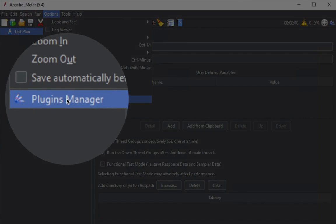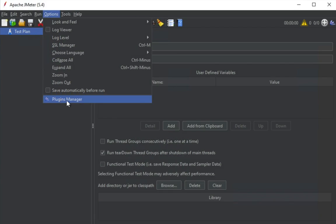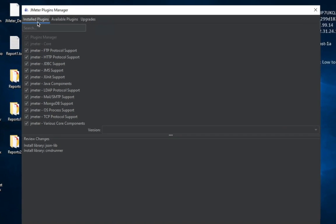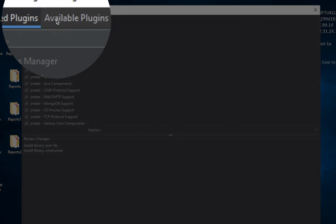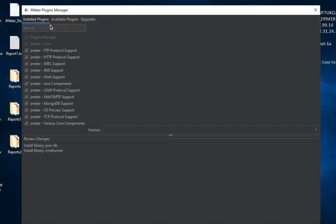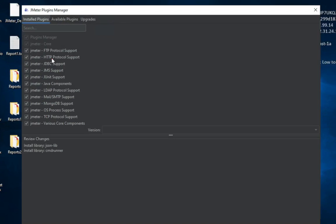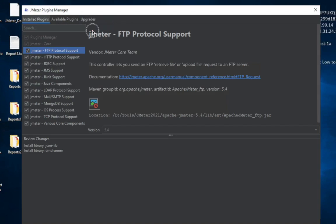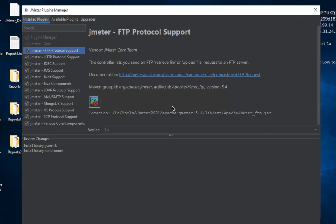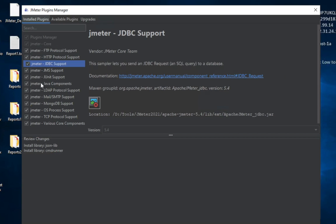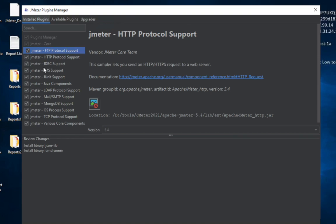Now if I go to Options, you can see we have a Plugins Manager option. Clicking on it shows three tabs: Installed Plugins, Available Plugins, and Upgrades. The Installed tab shows all plugins already installed in your JMeter. If you click on any plugin, you can see all the details, documentation links, and review changes for that particular plugin.